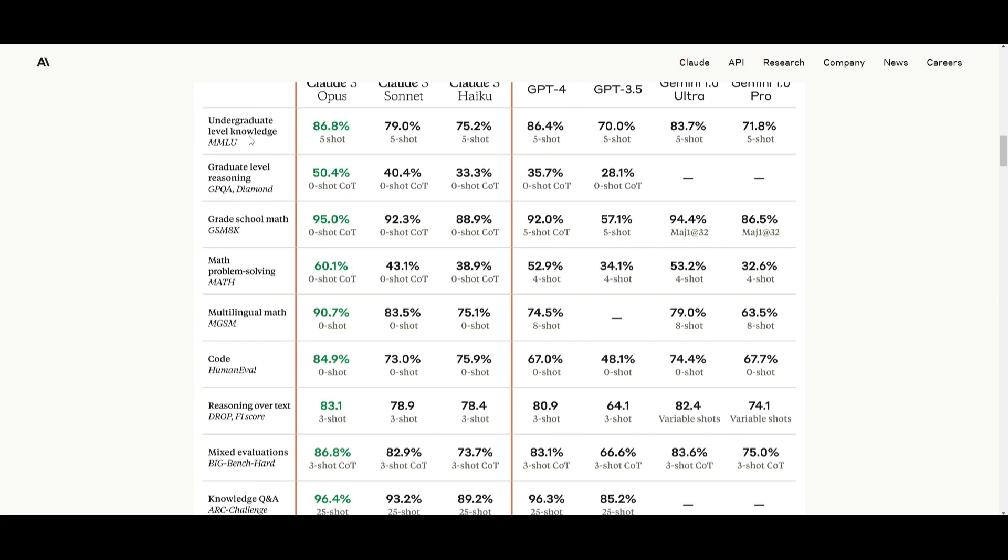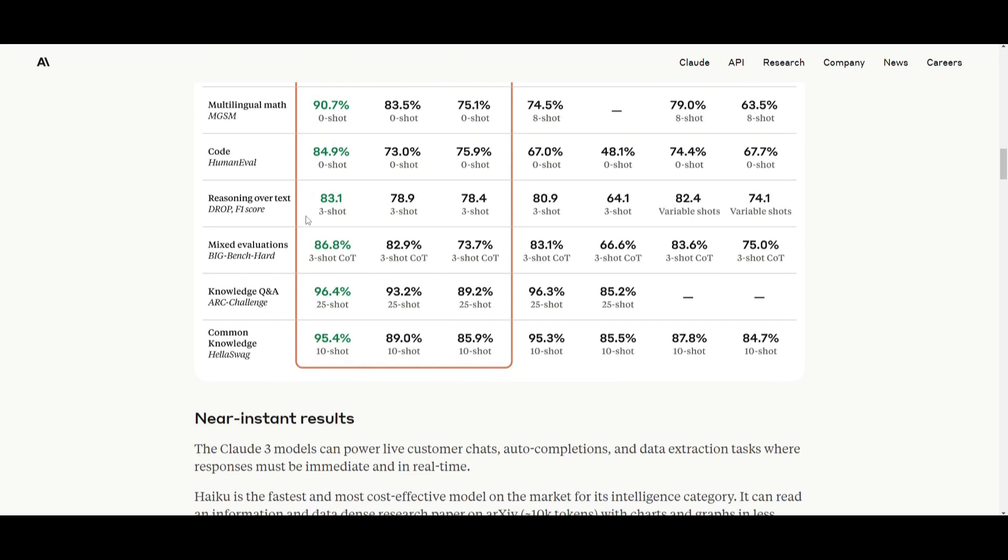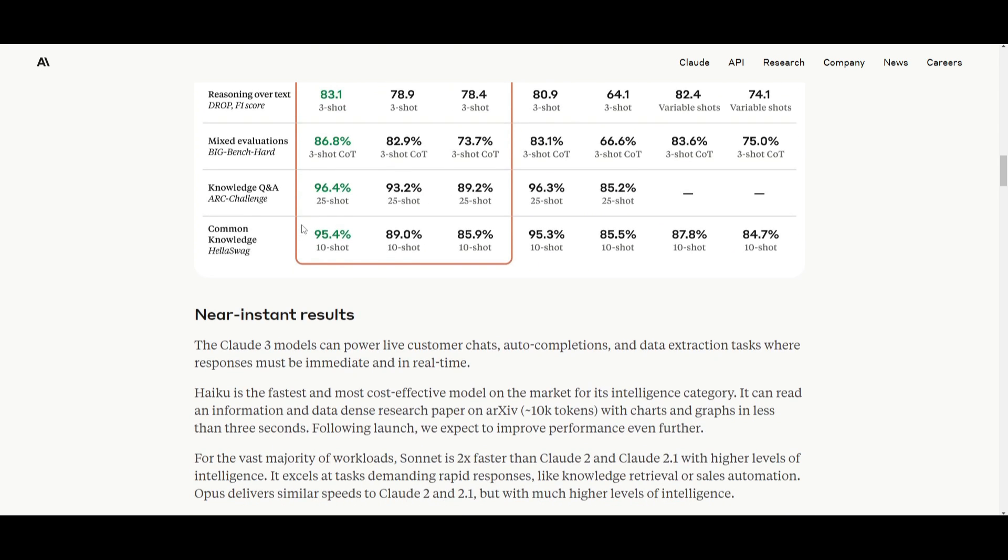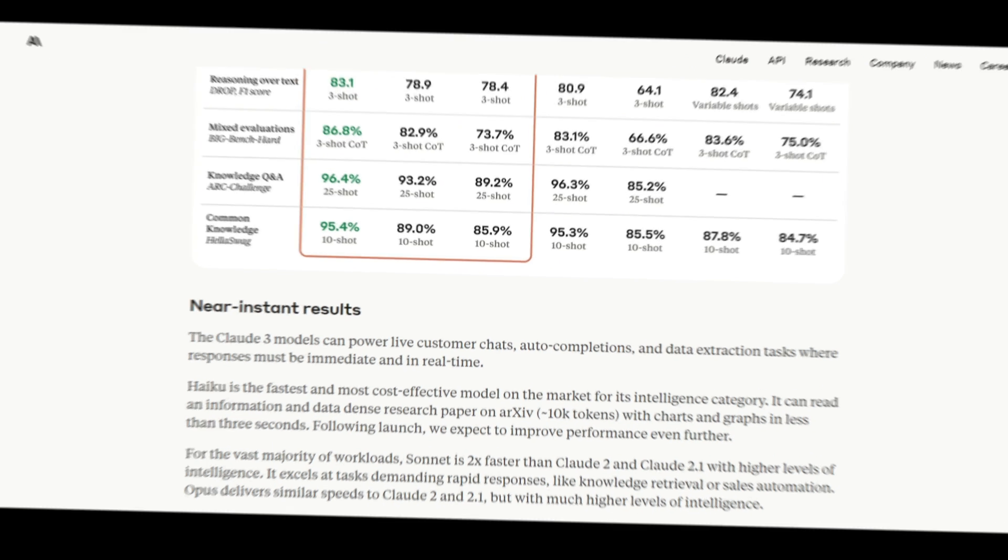It's able to have a great score with undergraduate level knowledge. It does quite well with math problem solving as well as graduate level reasoning. And we can see that it's becoming smarter with intelligence and it's improving with its expected post-launch. And this is something that's quite great to see in comparison to these other models.